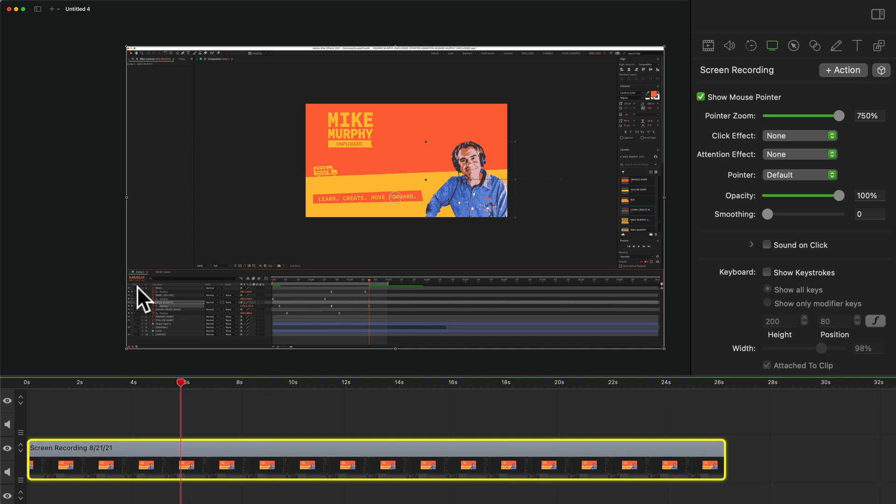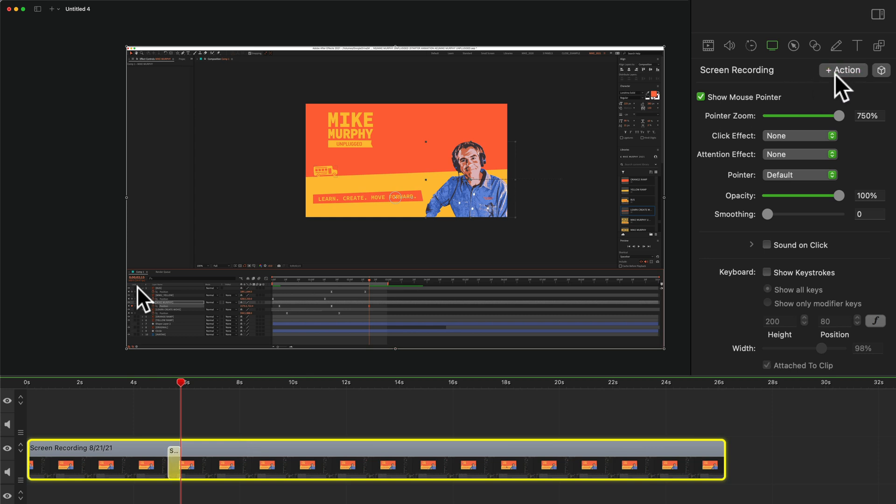And to have full control over when you show or hide the mouse cursor, you can add screen recording actions. So maybe I want to hide it here. I can come up here to the screen recording, click plus action.